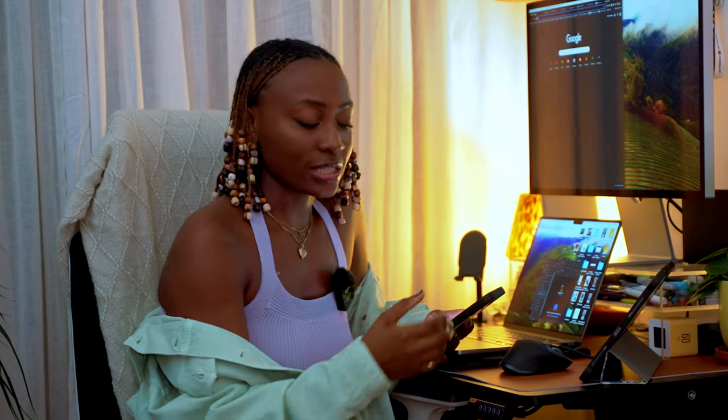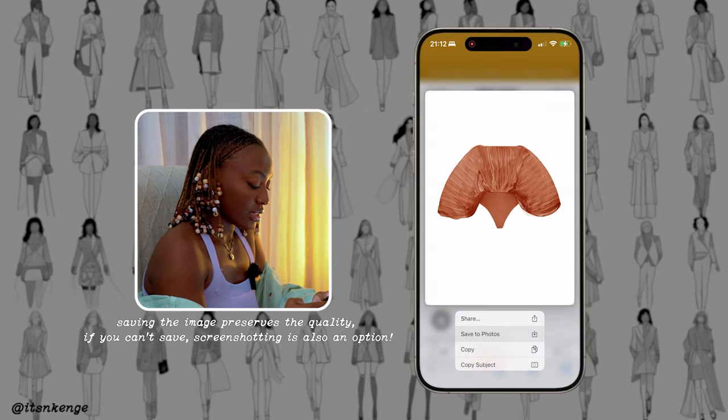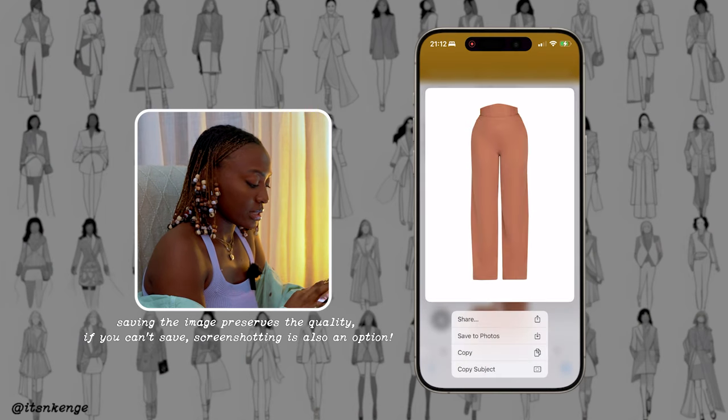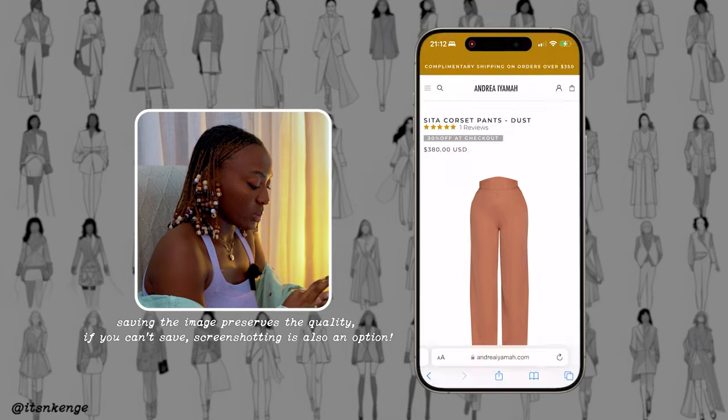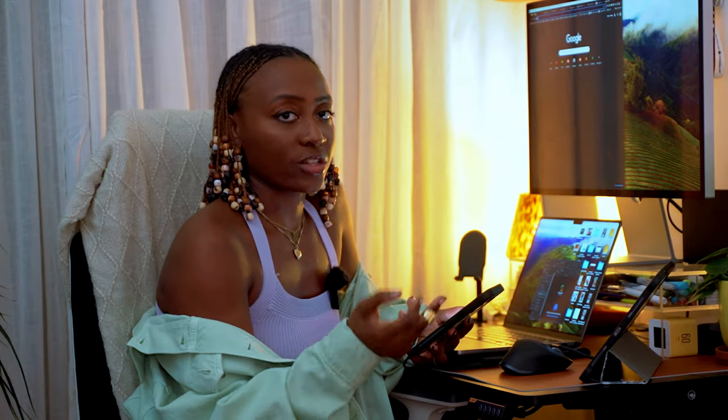What I'm going to do is save each image of that particular piece — save this top, save these pants. I'm also going to save a pair of shoes, a bag, et cetera.